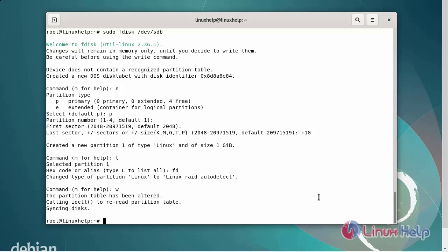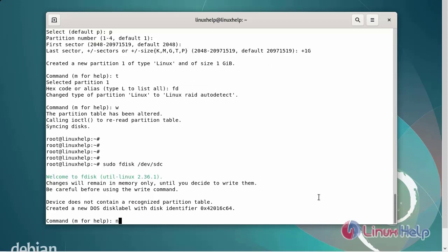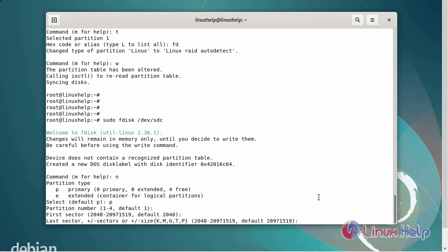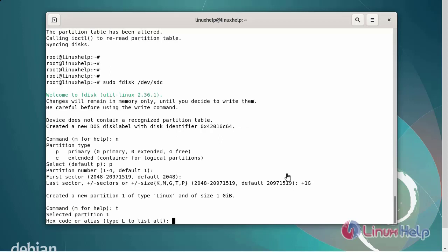Next, I am going to create a new partition for STC. Enter N for a new partition. Select the partition type as primary. Select the partition number as default. The last sector can be set to add 1GB. Change the partition type by entering T. The hex code for RAID is FD.